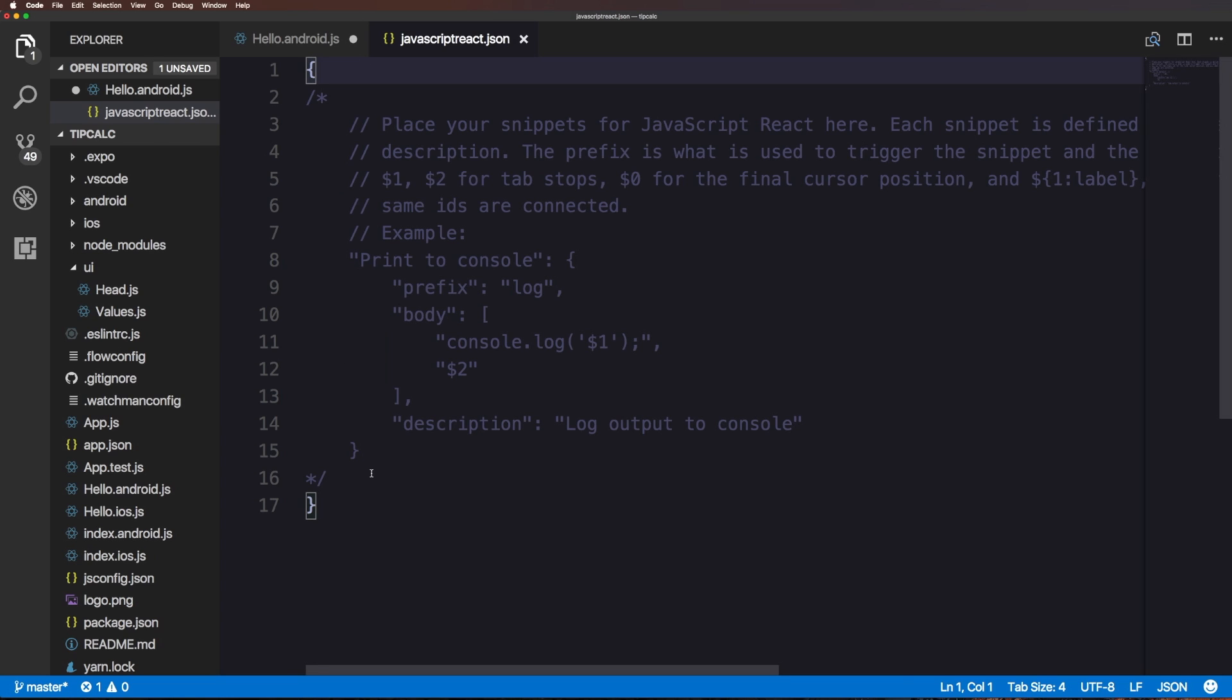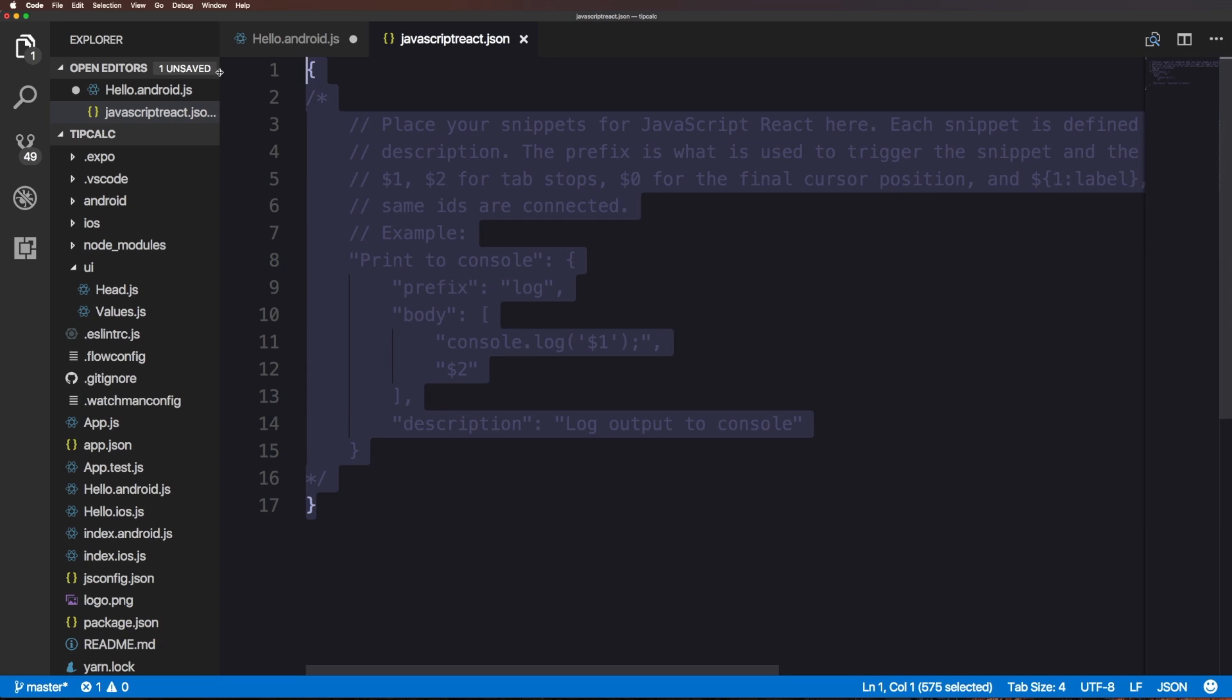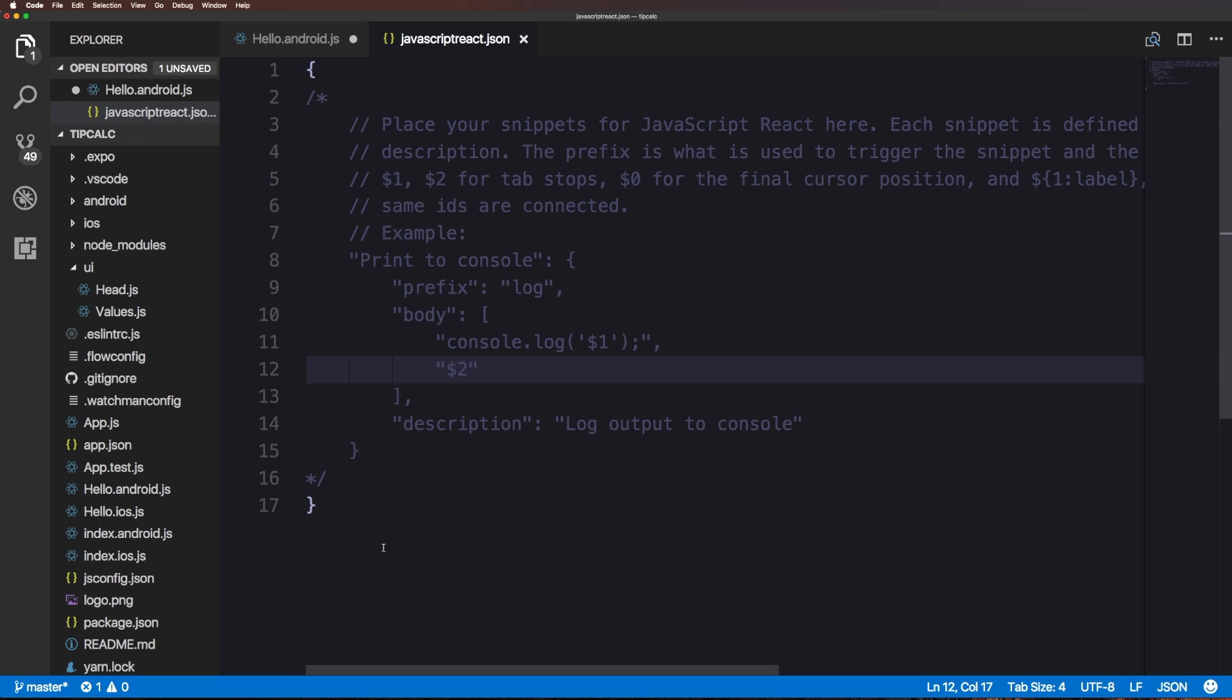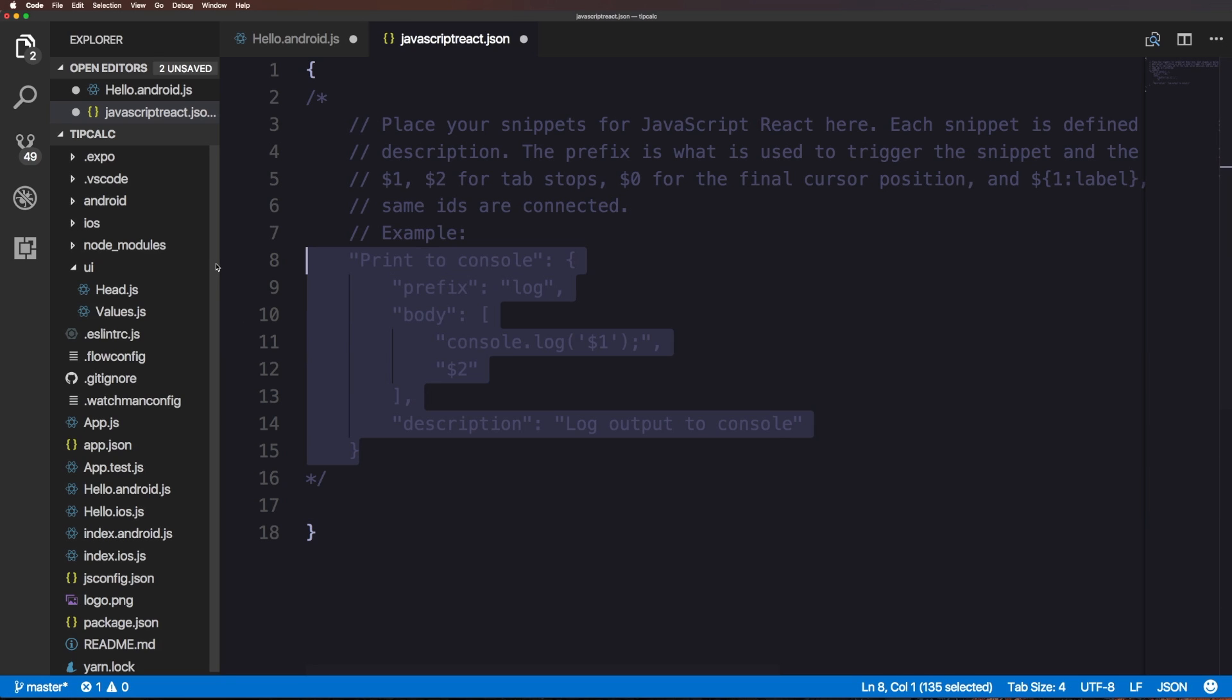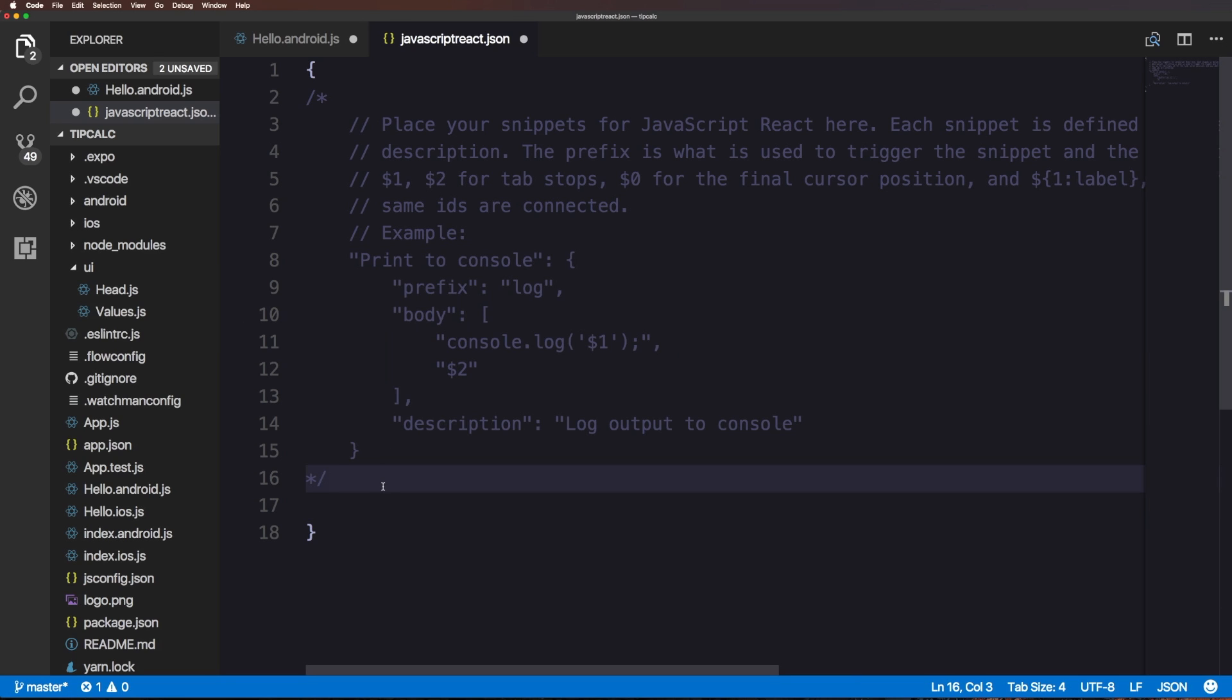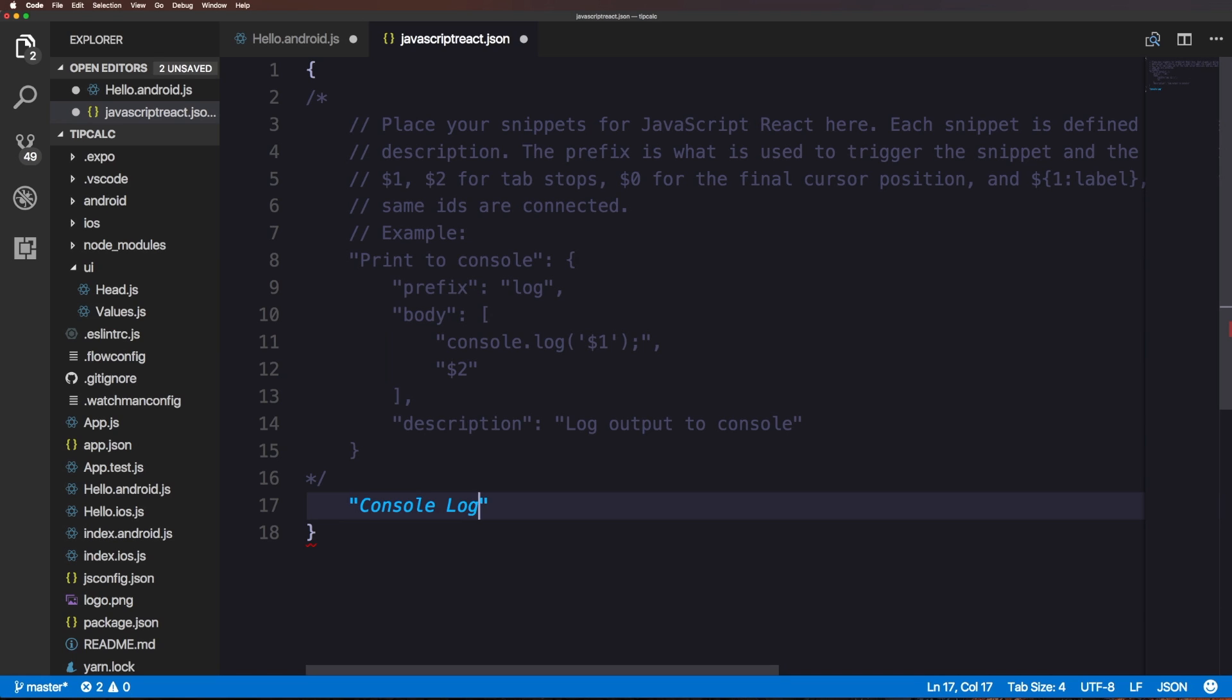As you can see here we just have open brackets which is essentially an object. We'll give this a title of console log. The value for this property is going to simply just be another object.